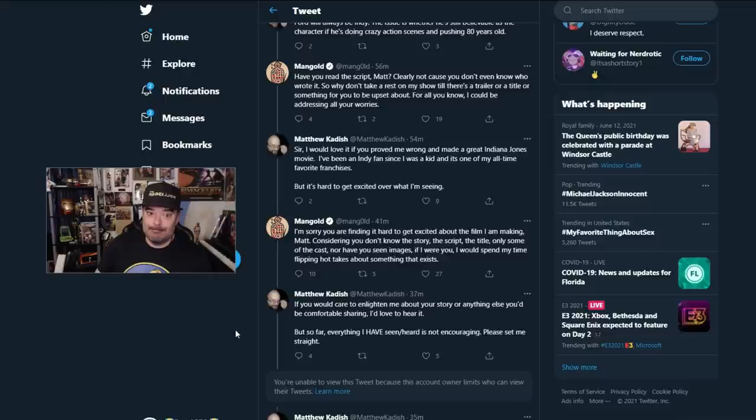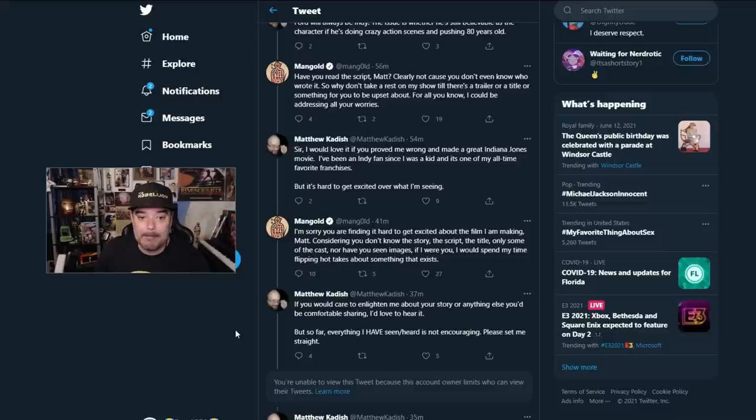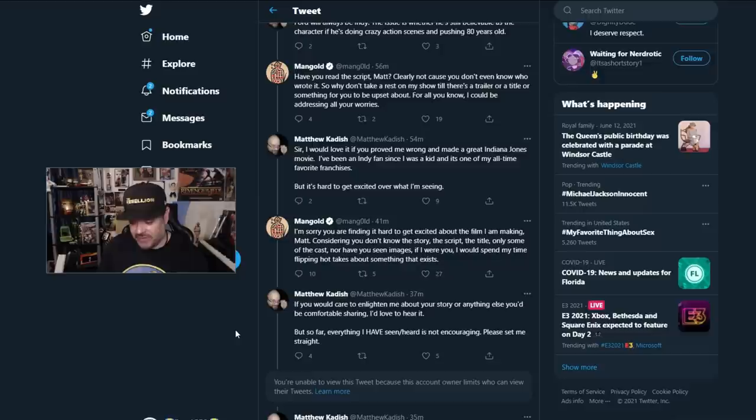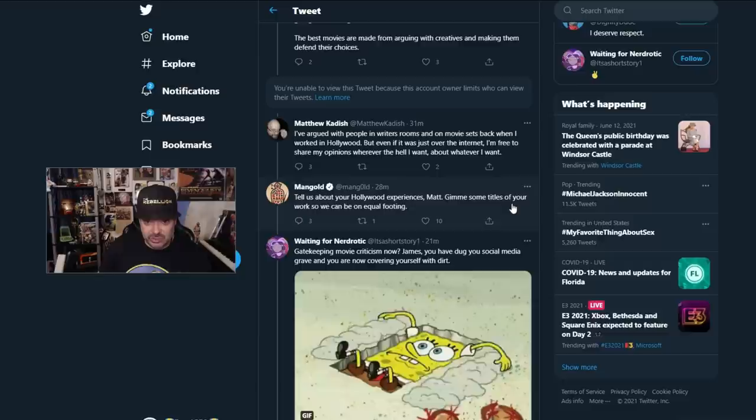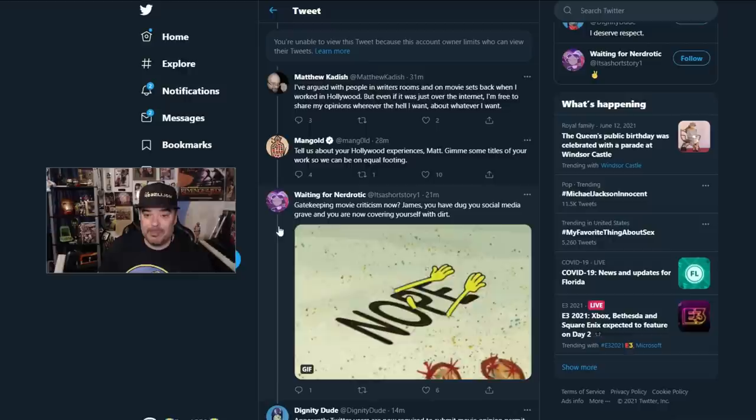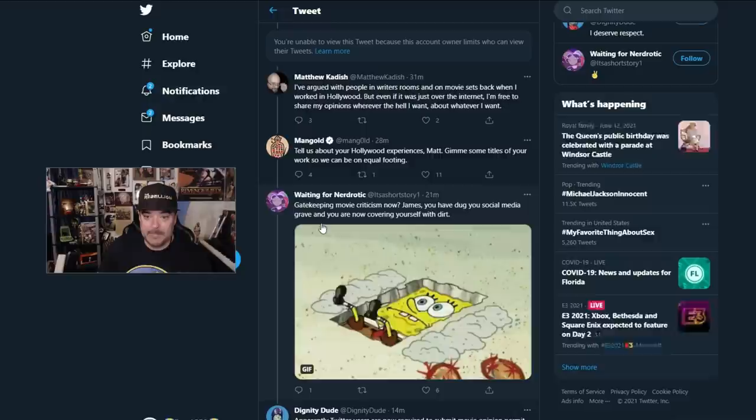Don't talk about my film. Don't speculate. Don't have arguments. Don't have conversation. Don't do it. And at the end, James says, tell us about your Hollywood experience, Matt. Give me some titles and then we can be on equal footing. Waiting for Nerdrotic chimes in. This is gatekeeping movie criticism. Now, James, you have dug your social media grave and you are now covering yourself with dirt.